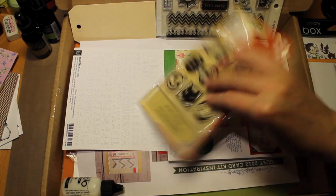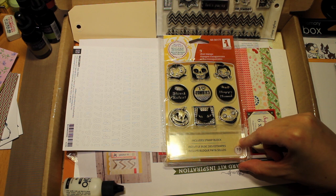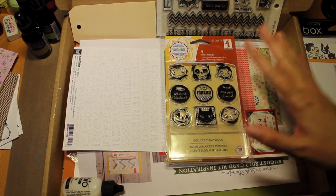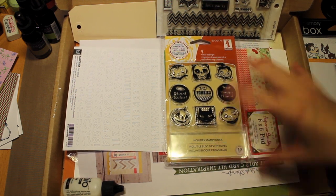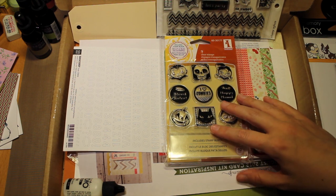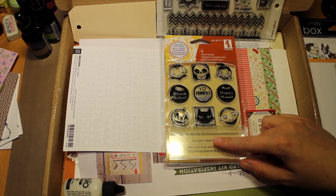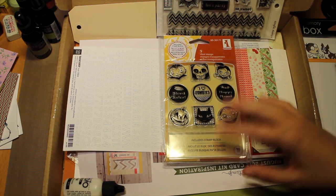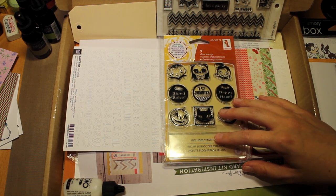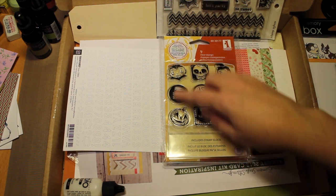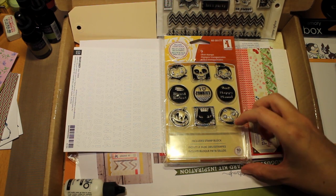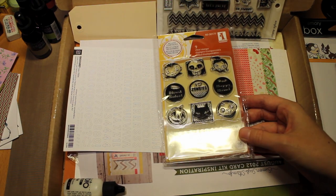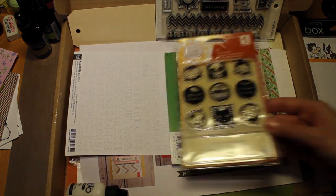I also bought this set of images by Inkadinkadoo. I don't have that much Halloween things in my stash. So when I thought I'd make Halloween cards or autumn cards for this channel, I struggled a lot because I didn't have anything. And when I saw these, these are the cutest ever. I knew I just had to get them for next fall.